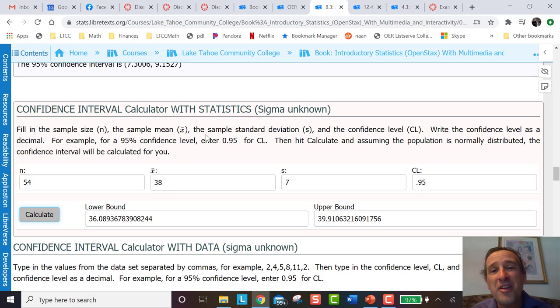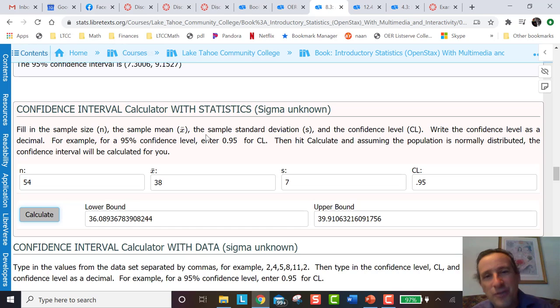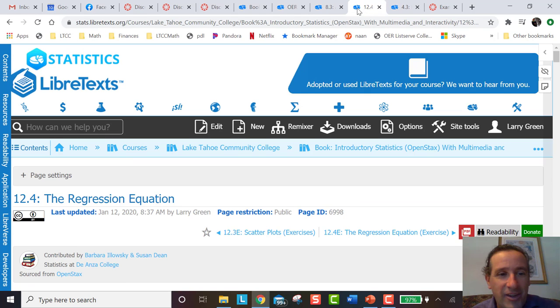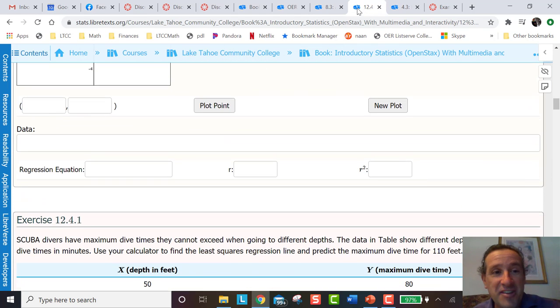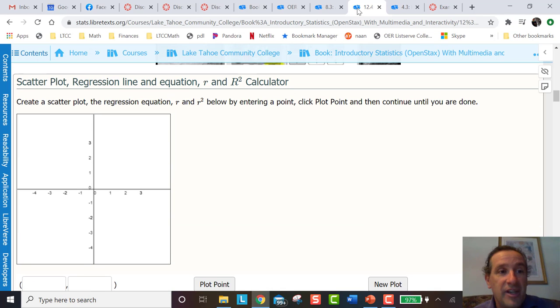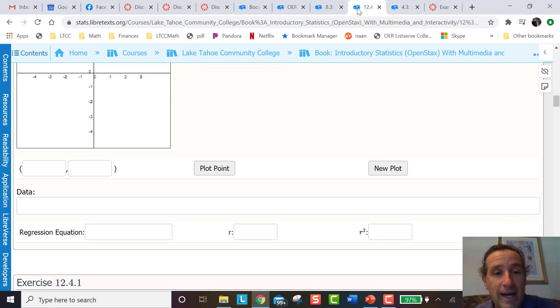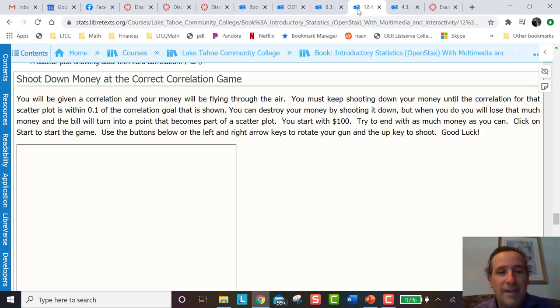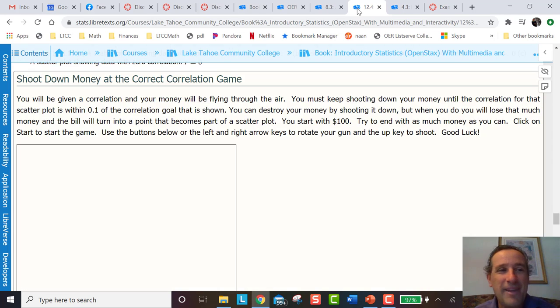But students do more than just calculate or move a slider along. Our students, a lot of them, they're gamers. So I decided to make some games. Here's an example in the regression equation. Again, here's a calculator where they can look at the scatter plot and the data in the equation. But they could also go in and play a game.